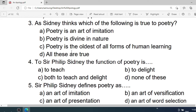Number 3: As Sidney thinks, which of the following is true of Poetry? A. Poetry is an art of imitation. B. Poetry is divine in nature. C. Poetry is the oldest of all forms of human learning. D. All these are true. Correct option is D. All these are true.